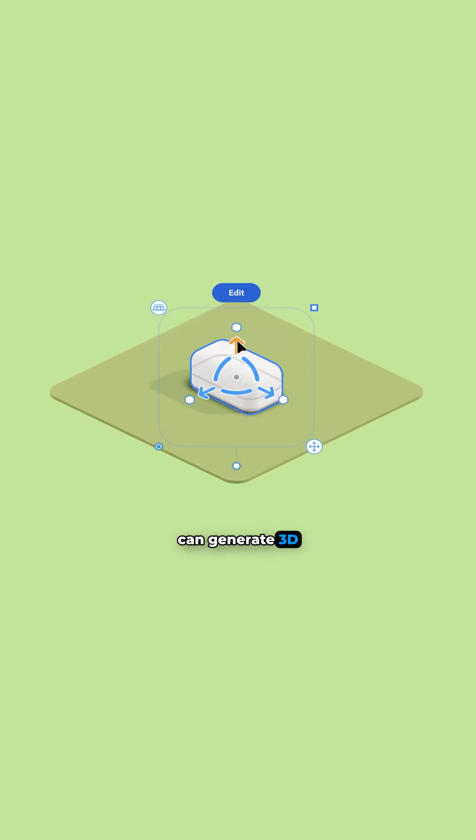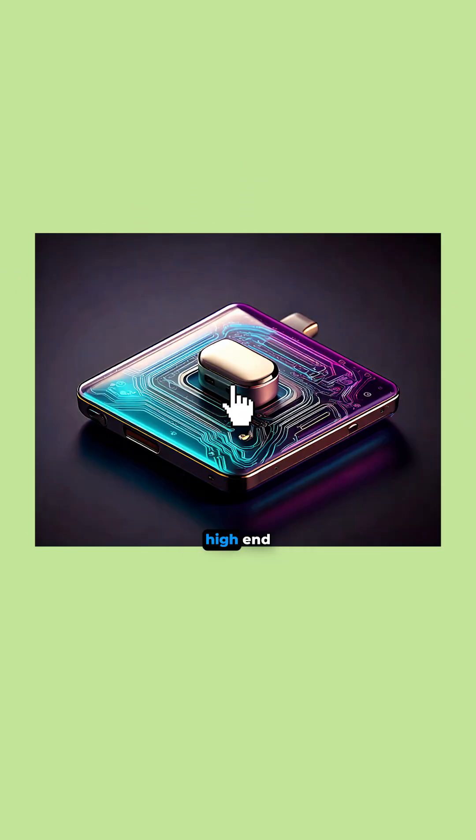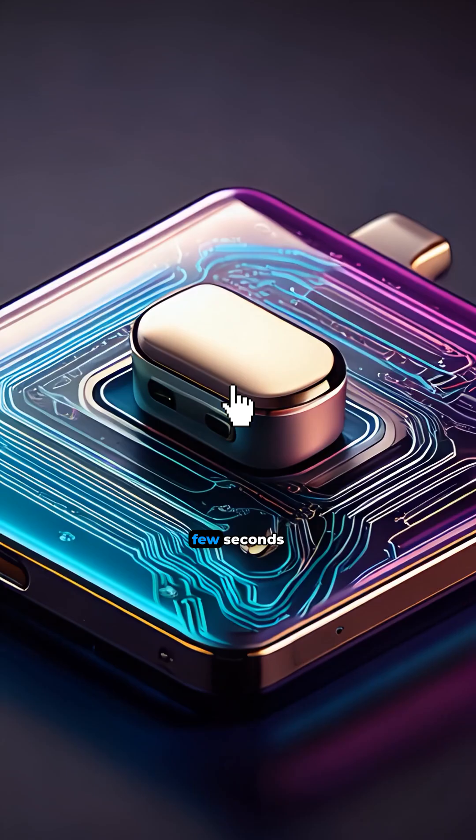Here's how you can generate 3D models from scratch and then turn them into high-end commercial videos in just a few seconds.